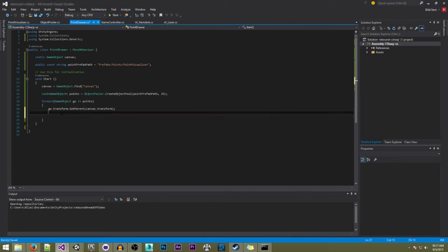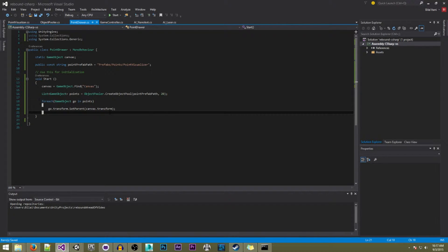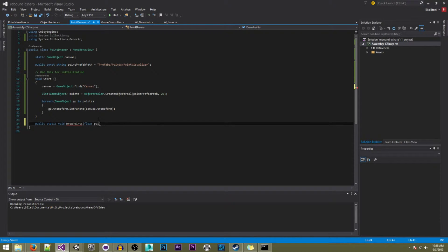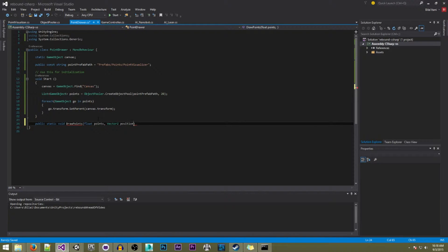We're just going to close off this for loop, and that should be good for our Start function. In here we're going to write 'public static void DrawPoints', and we're going to write 'float points' and 'Vector2 position' as parameters.